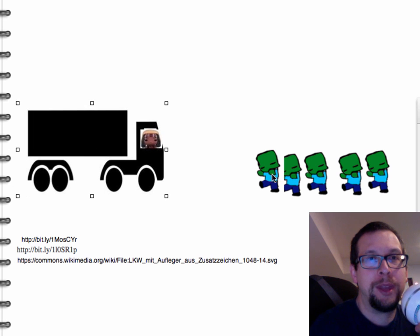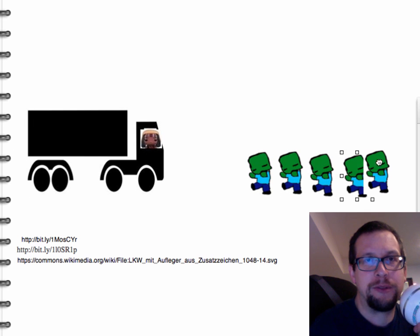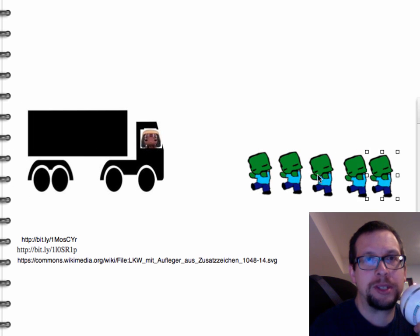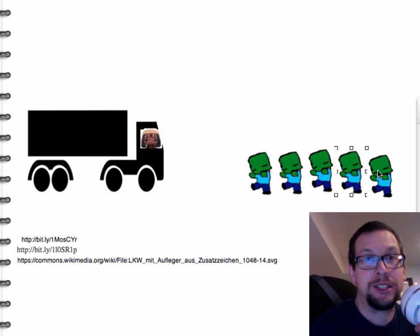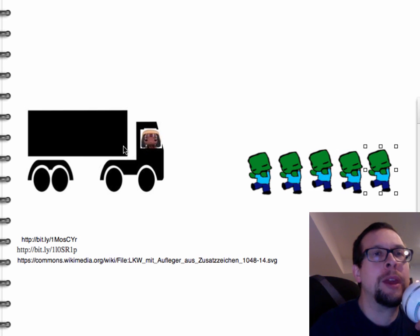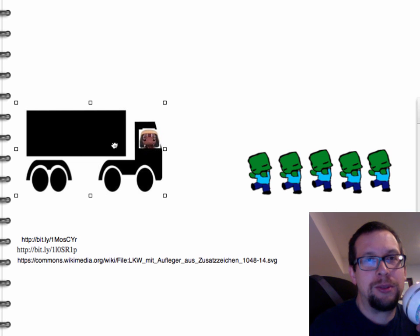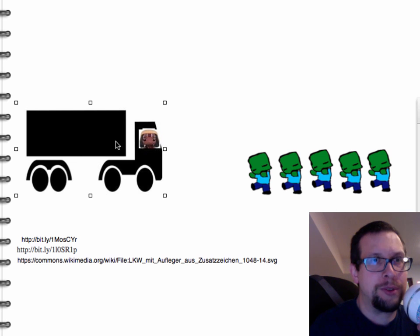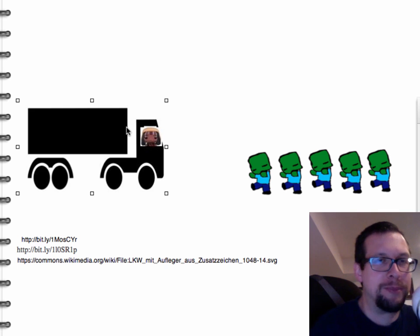So we've got the truck here, and we have this whole mass of zombies right here. What we want to do is have Michonne drive into and through the zombies, because it's a big truck and we'll be able to get through all these zombies. It's going to be awesome and will make for really good drama.